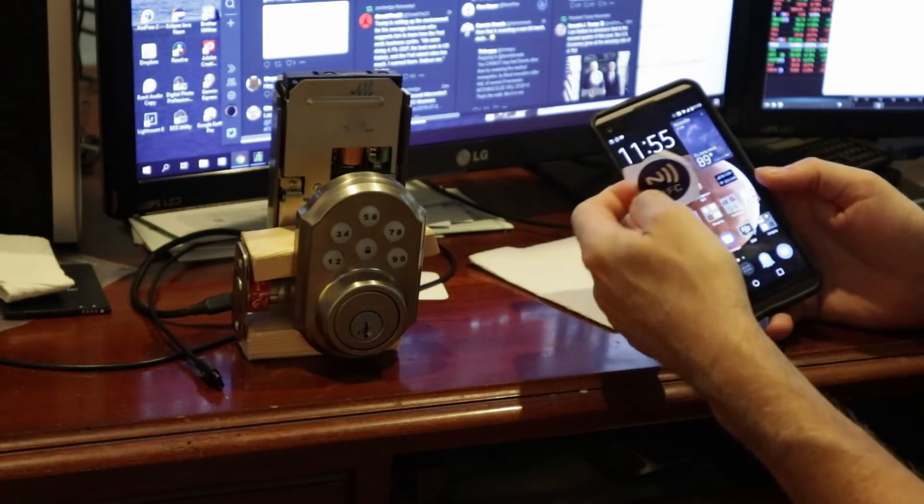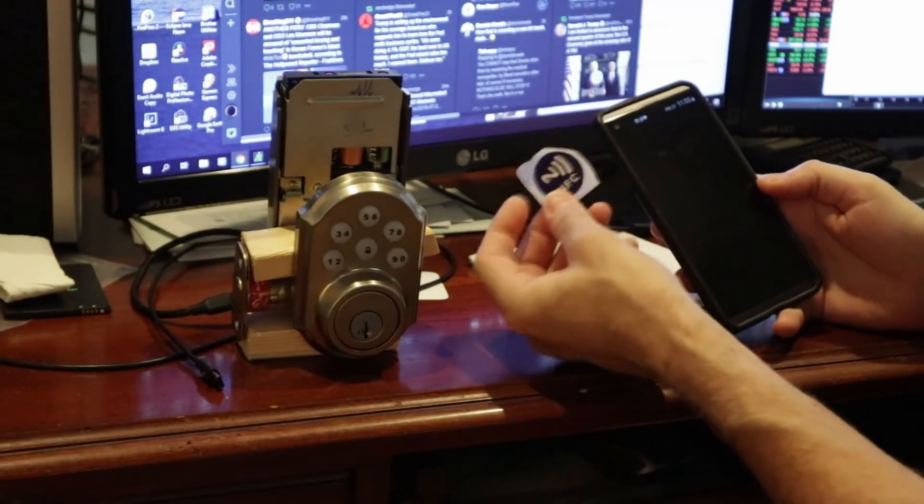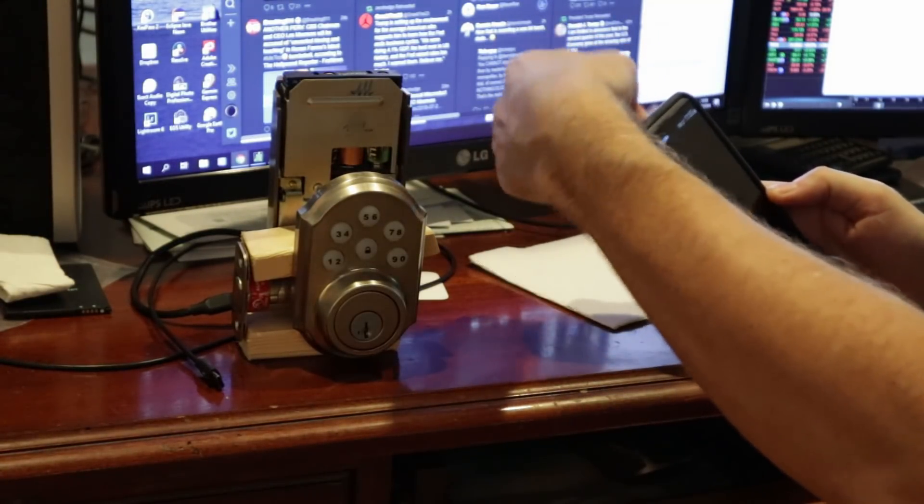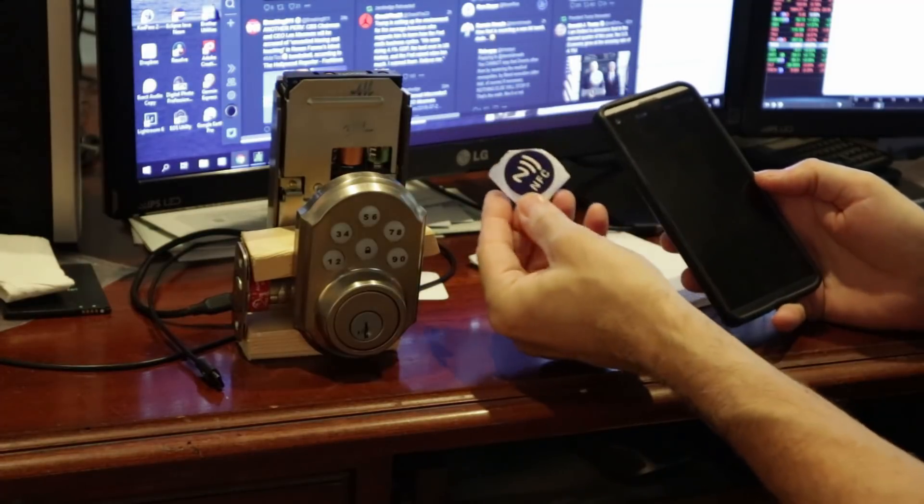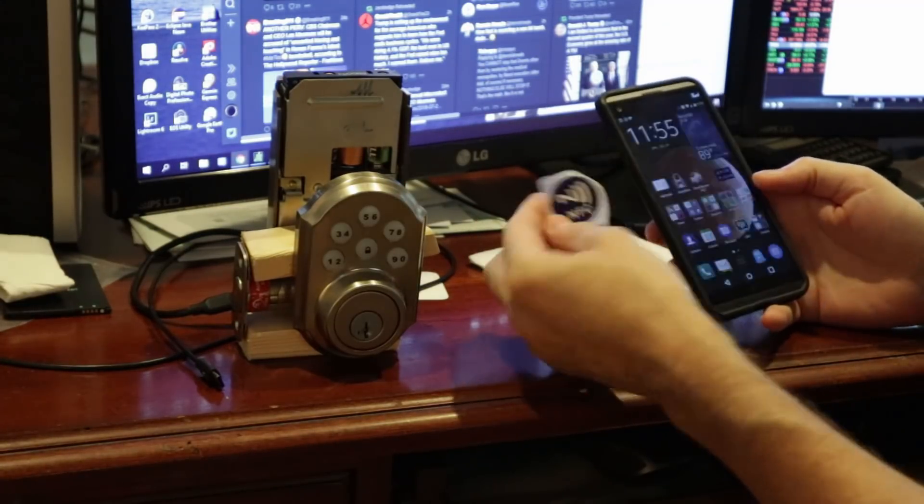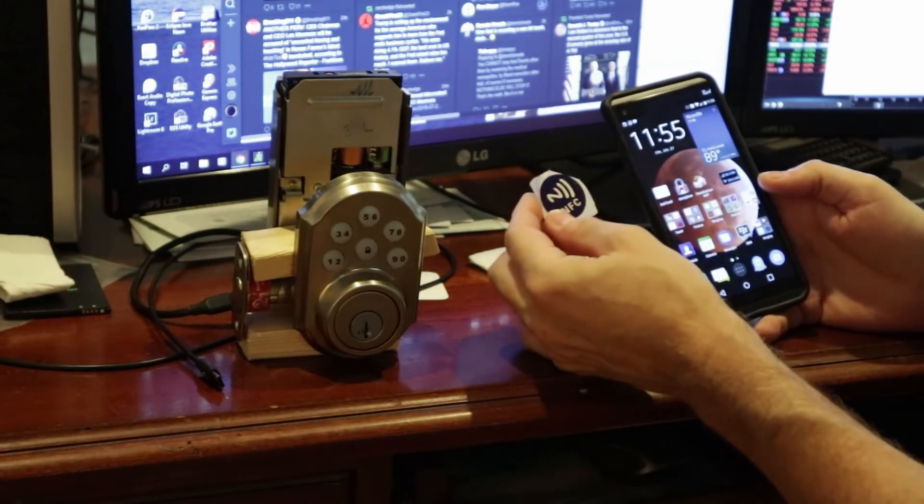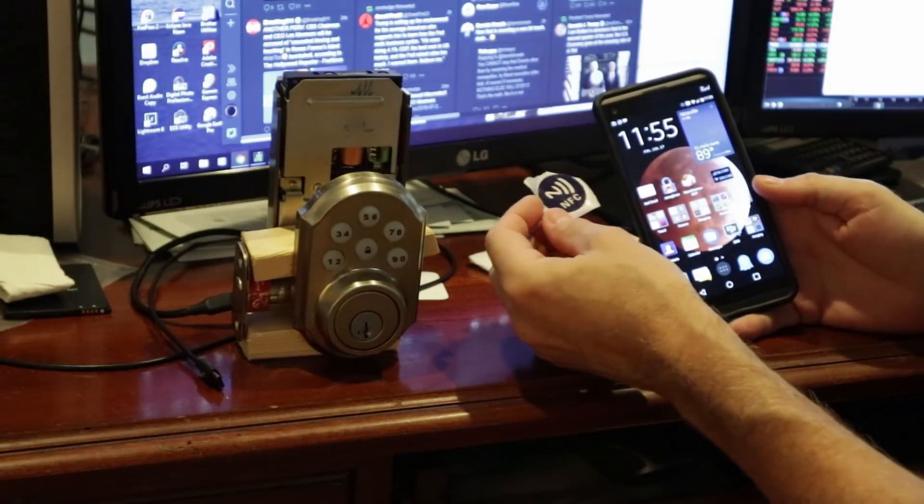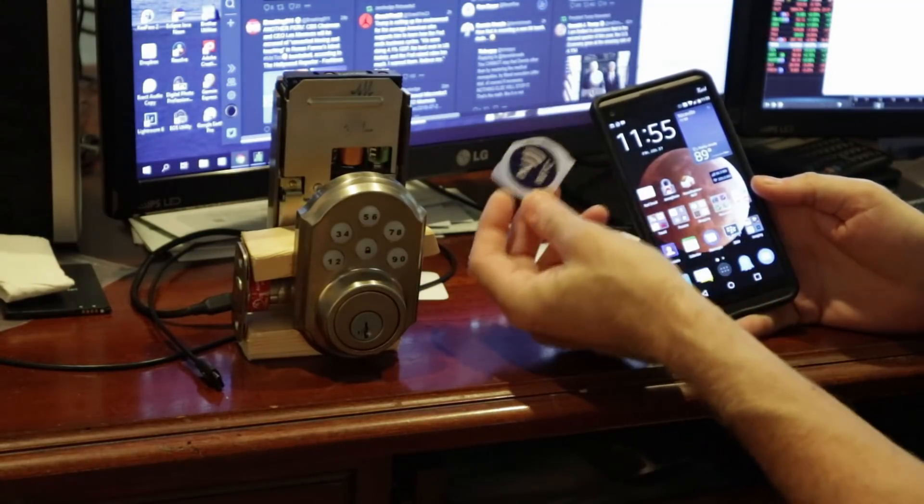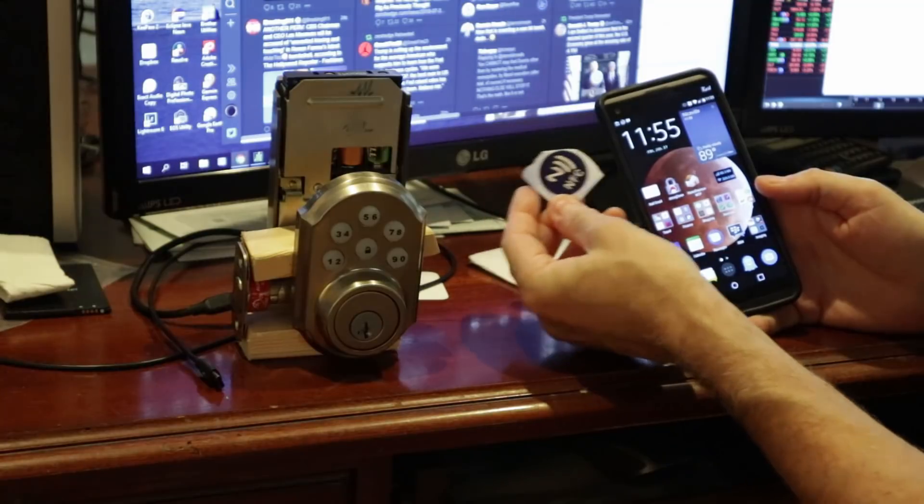First thing we're going to do is show you from a security perspective, if somebody was to steal the tag and your phone was locked, nothing happens. That's a security feature built into Android. The phone has to be unlocked in order for the tag to work.